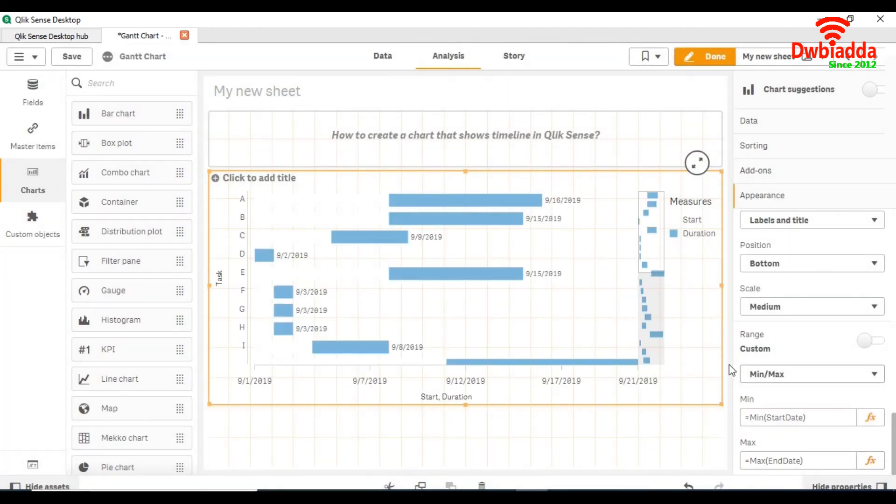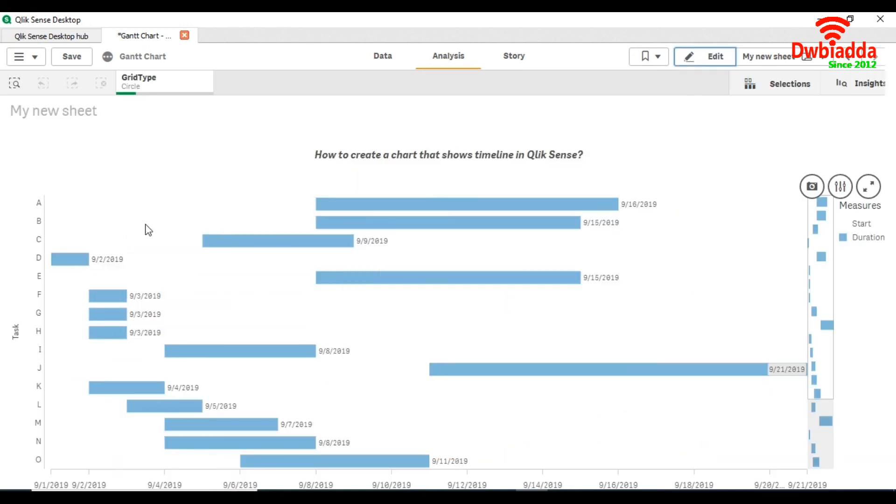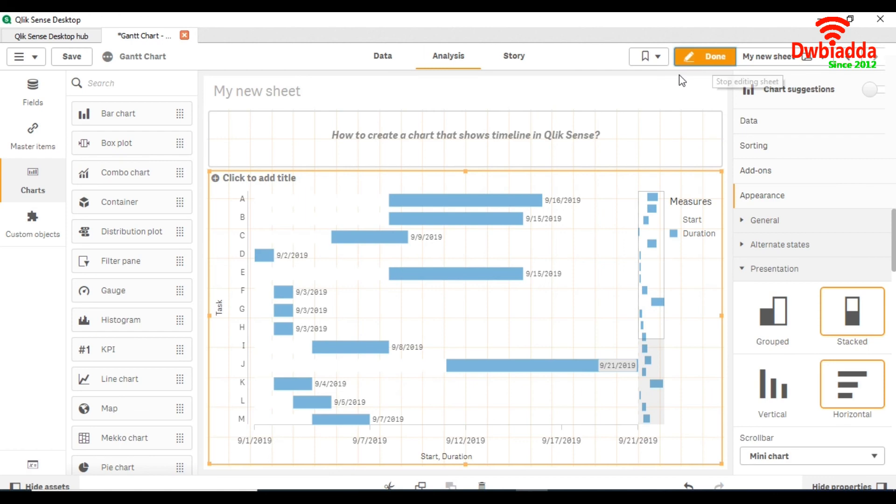Now you can see the duration of each task - like A, B, C, D. Each task has a duration. So that's how we can create a chart that shows a timeline of any task or dimension in QlikSense.